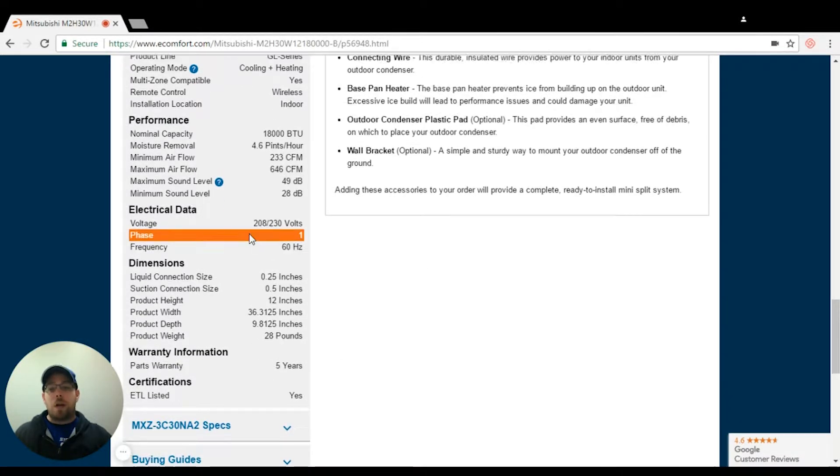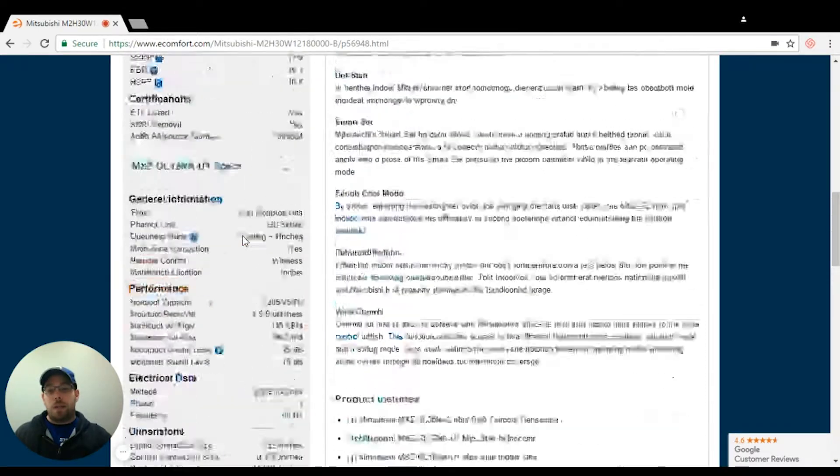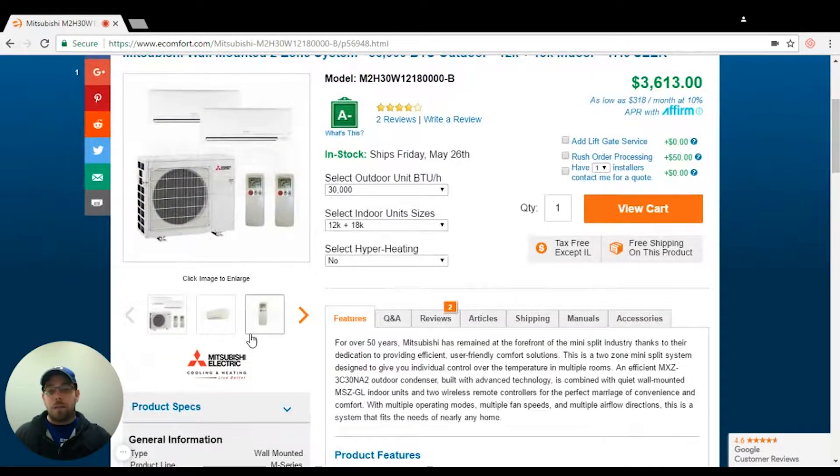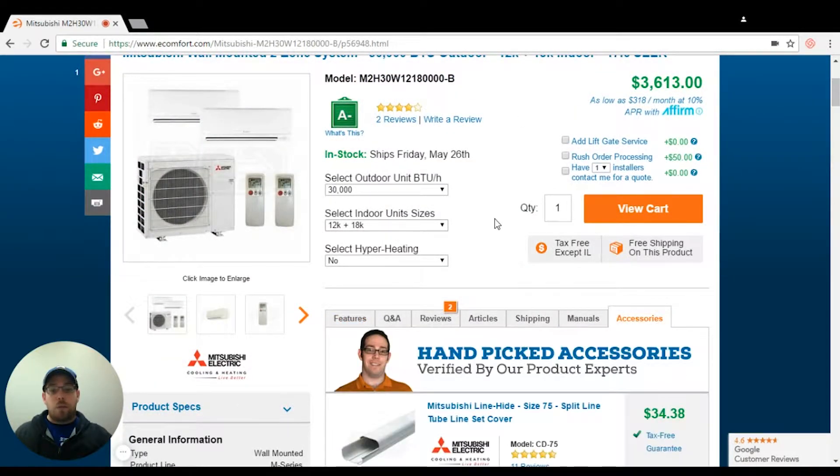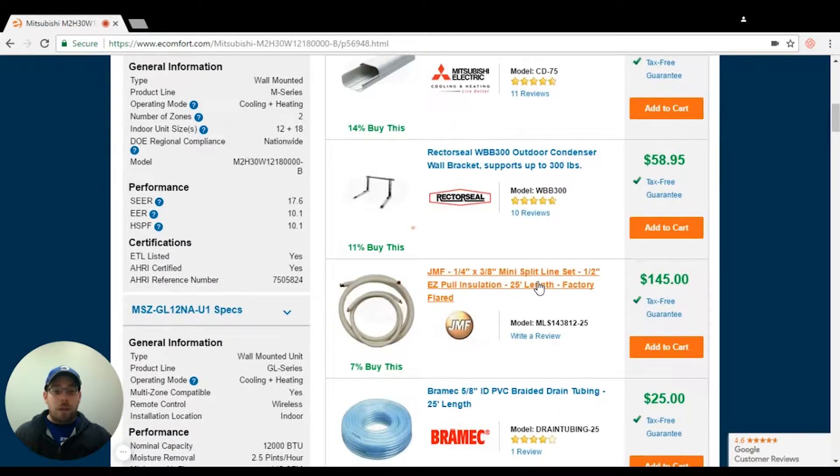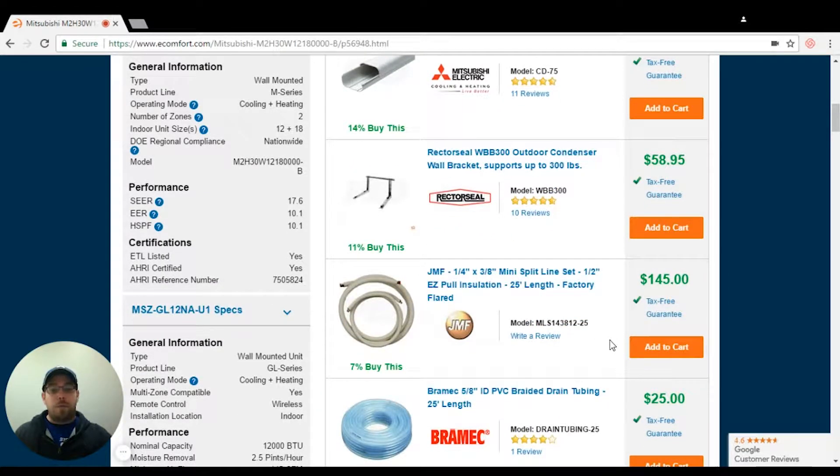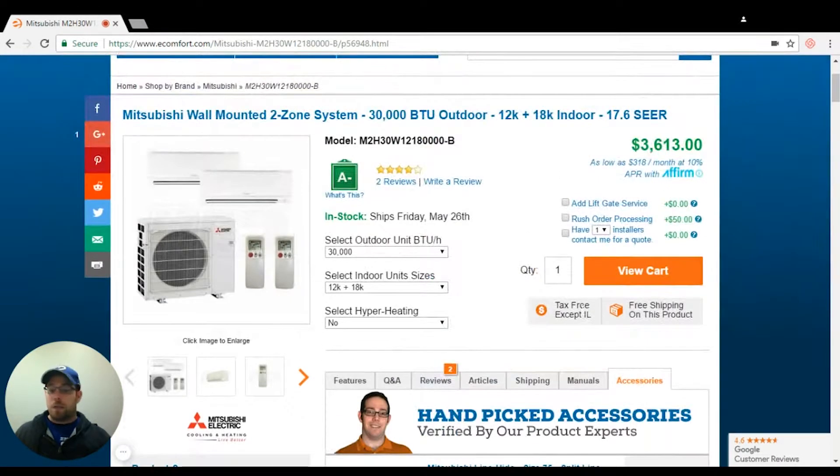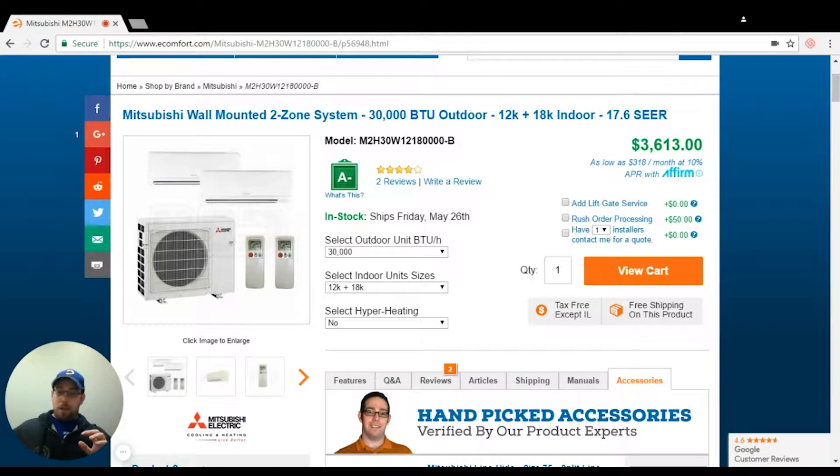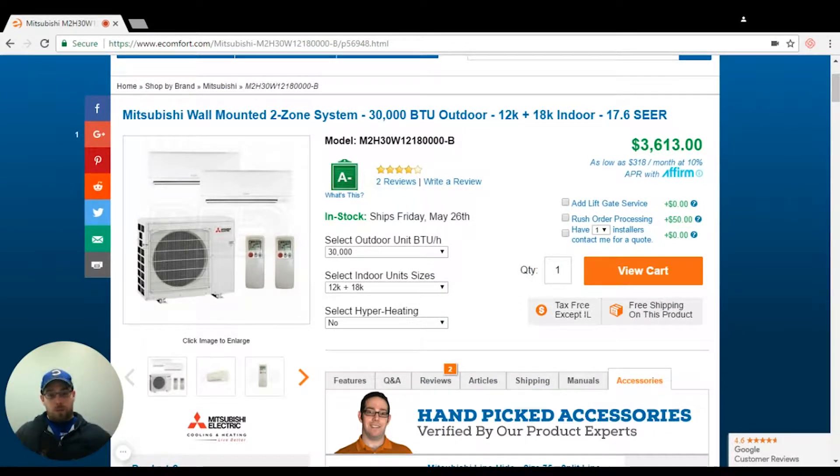A lot of times though, we are going to have it listed here on the specs on the left-hand side. Now that I know I need a quarter by three eighths and a quarter by half, I'm going to say that I'm just going to do two 25 foot sections. My condenser is going to be placed directly in the middle and I'm going to have one 18 and one 12.